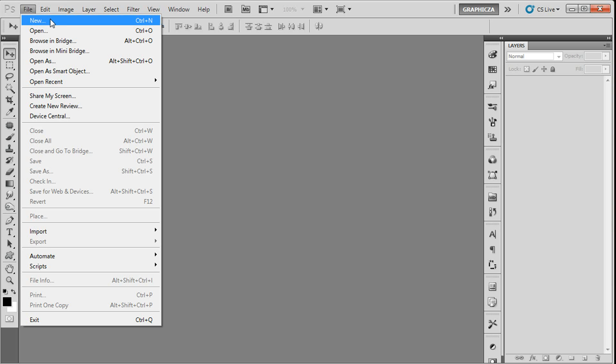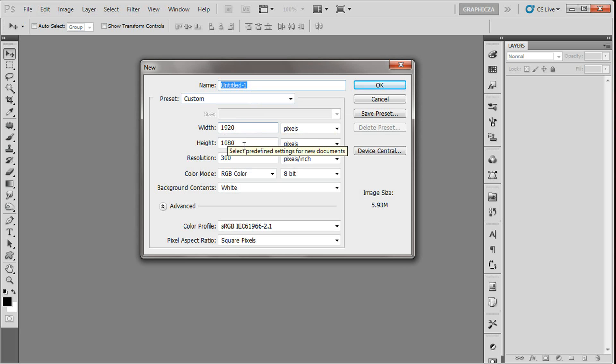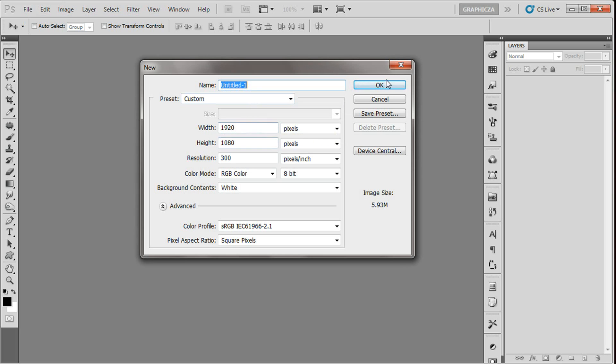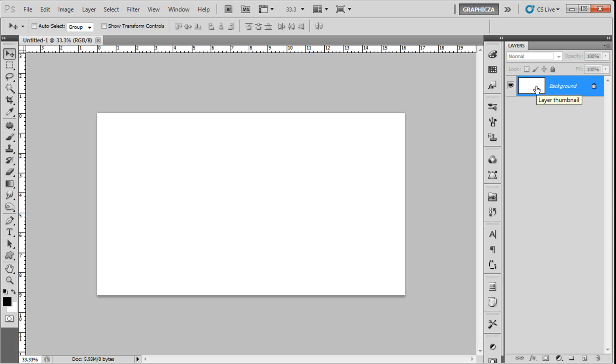Go to File, New File. I always like to use this size for Full HD, so click OK. The resolution is 300, the color mode is RGB. Right now after we create this file, first we're gonna click twice on this layer.